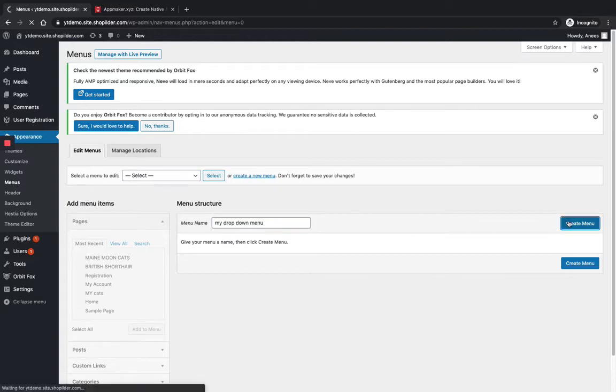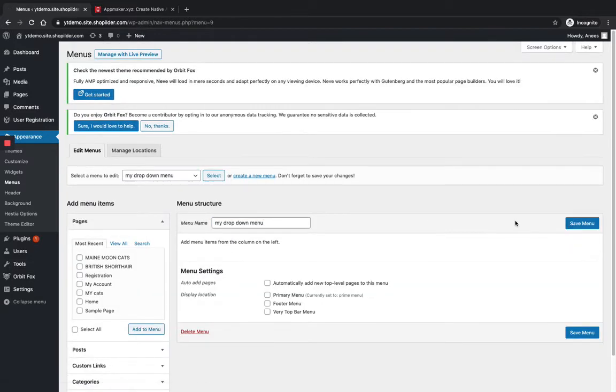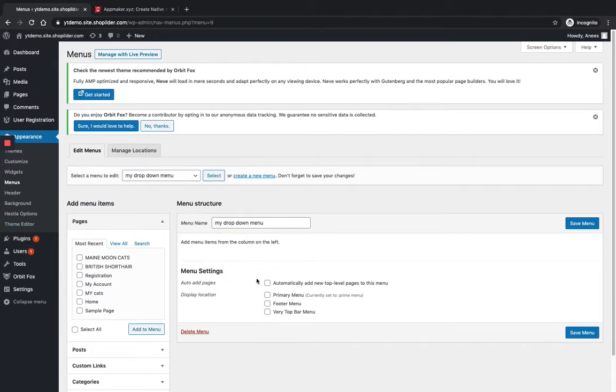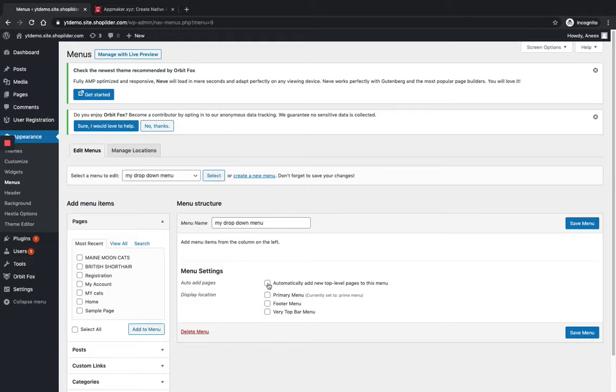Here you can see Menu Settings where there are so many options. If you click on this checkbox that says 'Automatically add new top-level pages to this menu,' it will add every new page as you create to this menu.